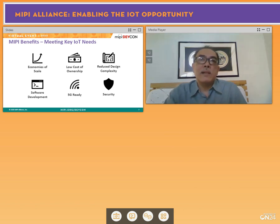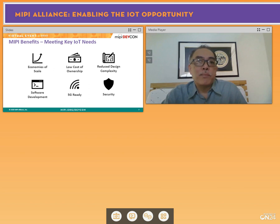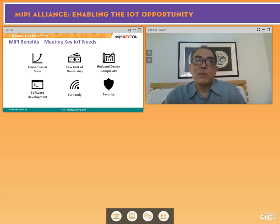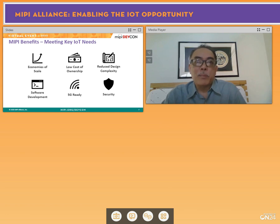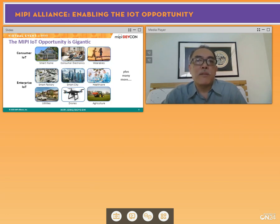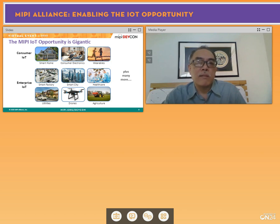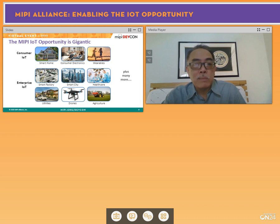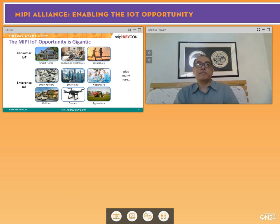The opportunity is great. In consumer IoT we have smart homes, consumer electronics, and wearables. In the bigger enterprise and industrial IoT space: smart factories, smart cities, smart homes, healthcare, and utilities. Ian is going to talk specifically about where MIPI plays in these IoT opportunities.